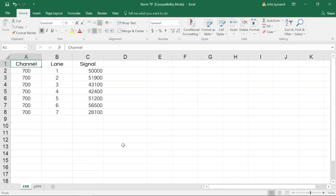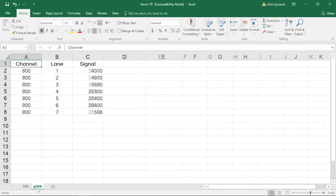In Excel, the quantification from the pan-ERK antibody is placed into one tab, and the quantification from our phospho-ERK into another.